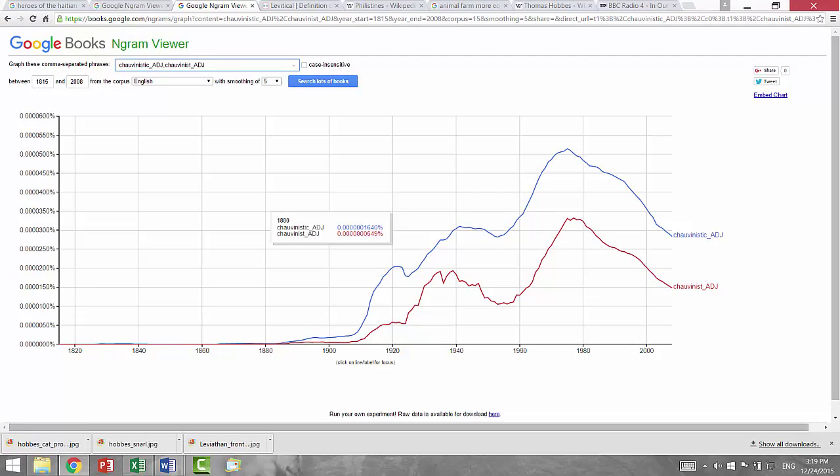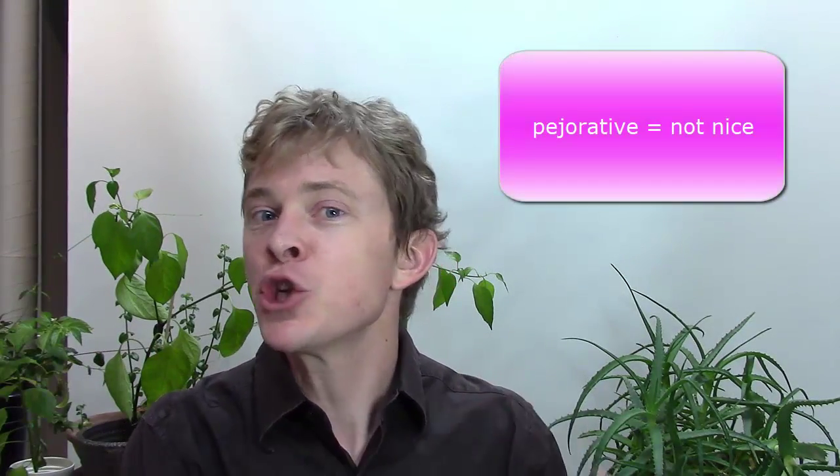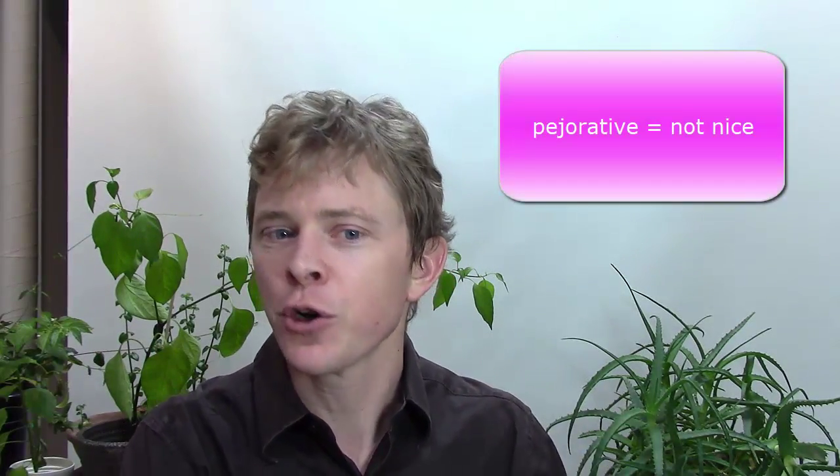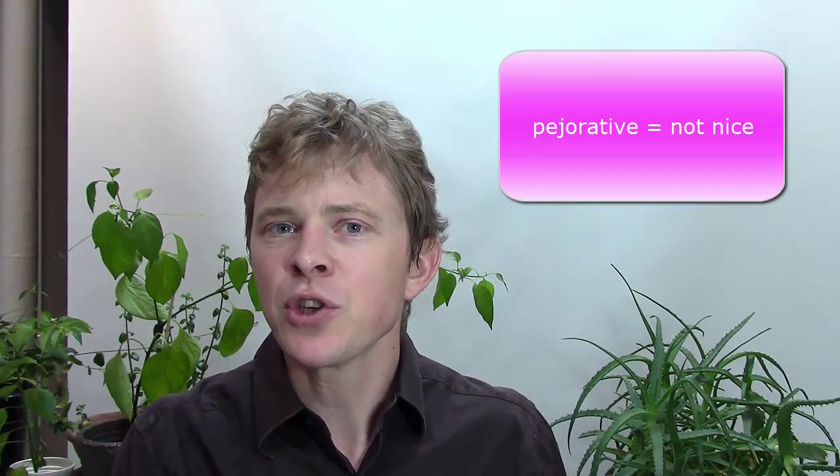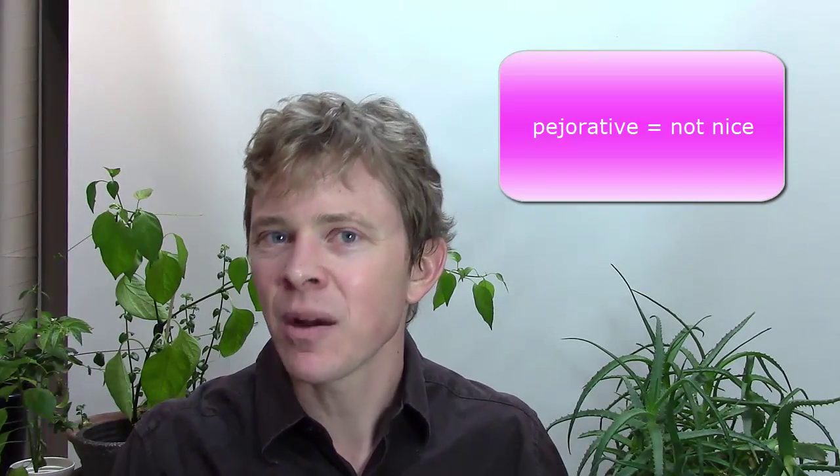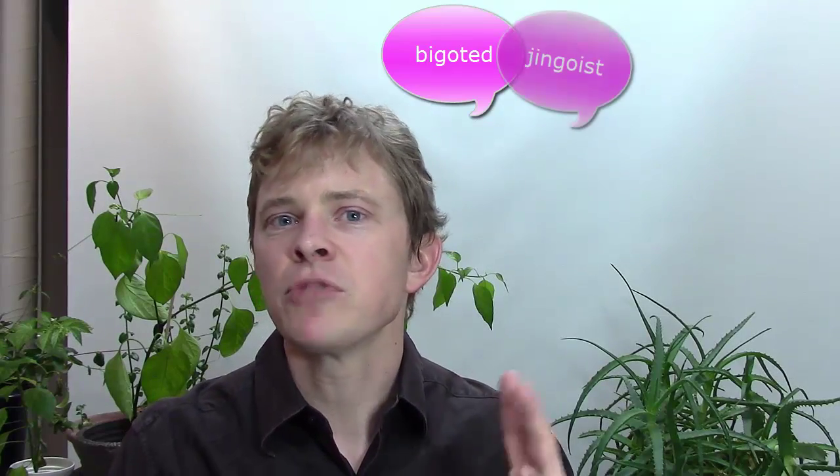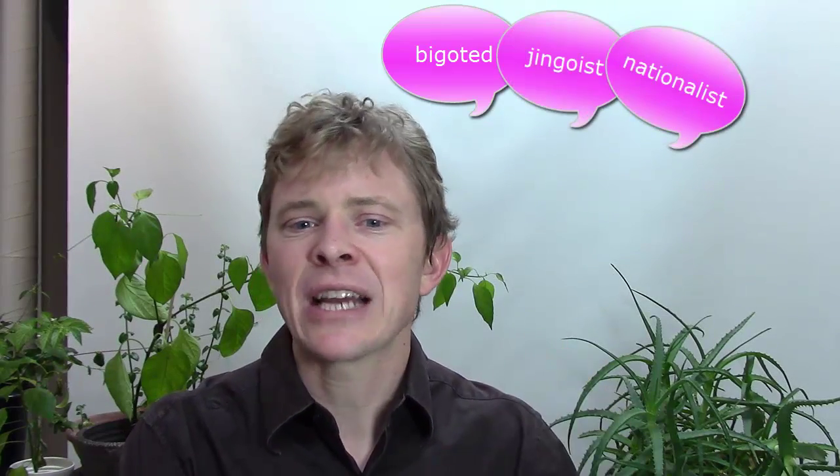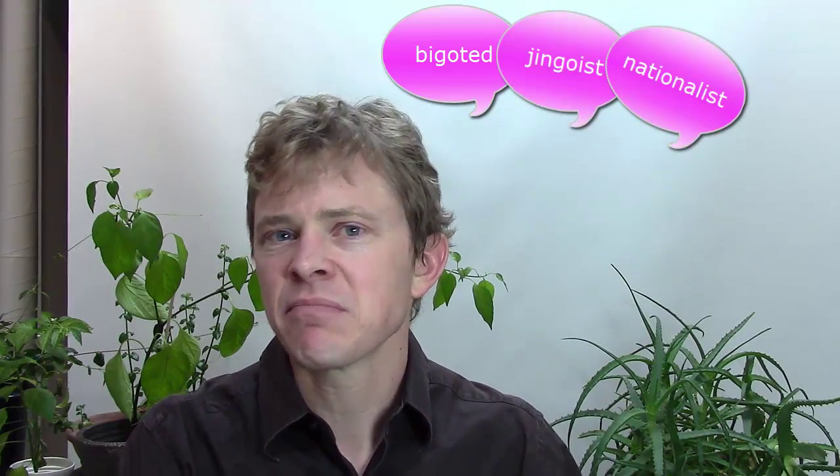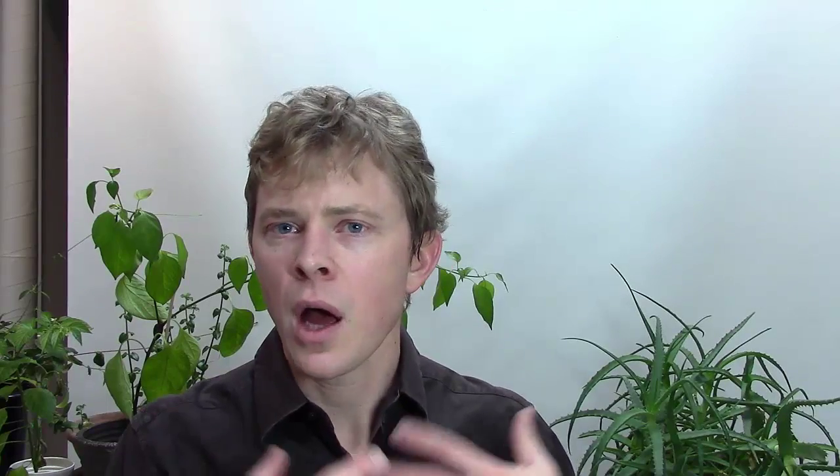65 years after Napoleon's defeat at Waterloo. A chauvinistic person is so proud of their culture that they want others to respect and even honor it. It's a pejorative term, meaning it's used to attack someone, like the words bigoted, jingoist, nationalist, and racist. According to this study,